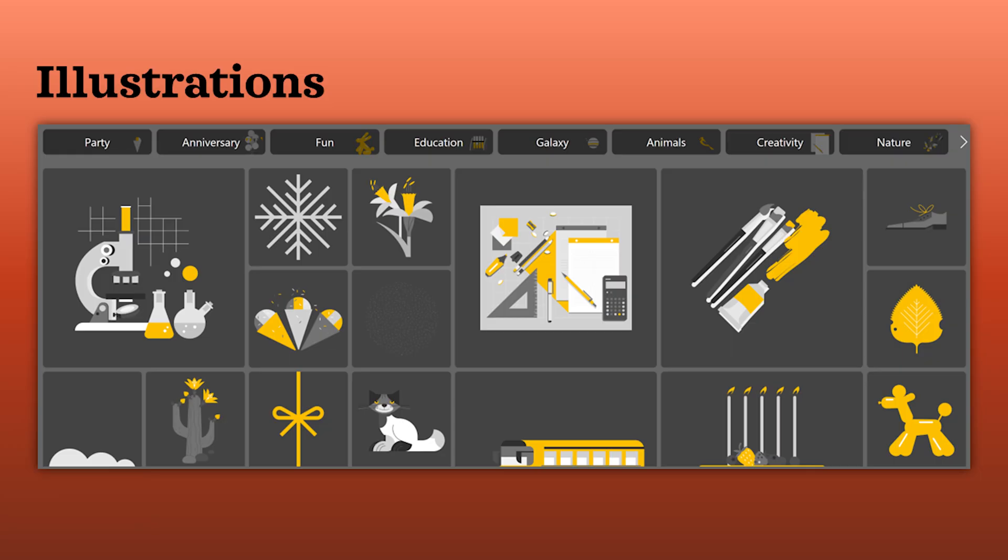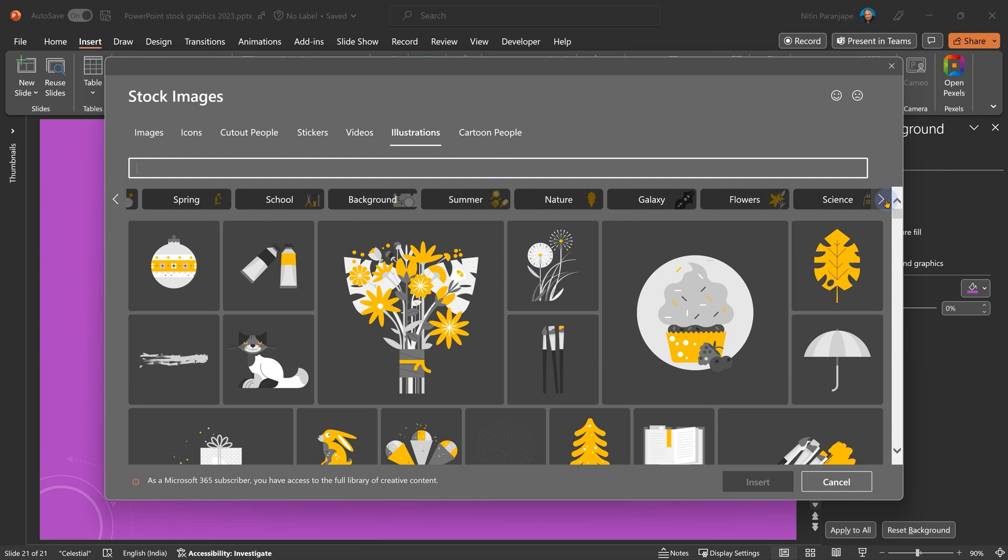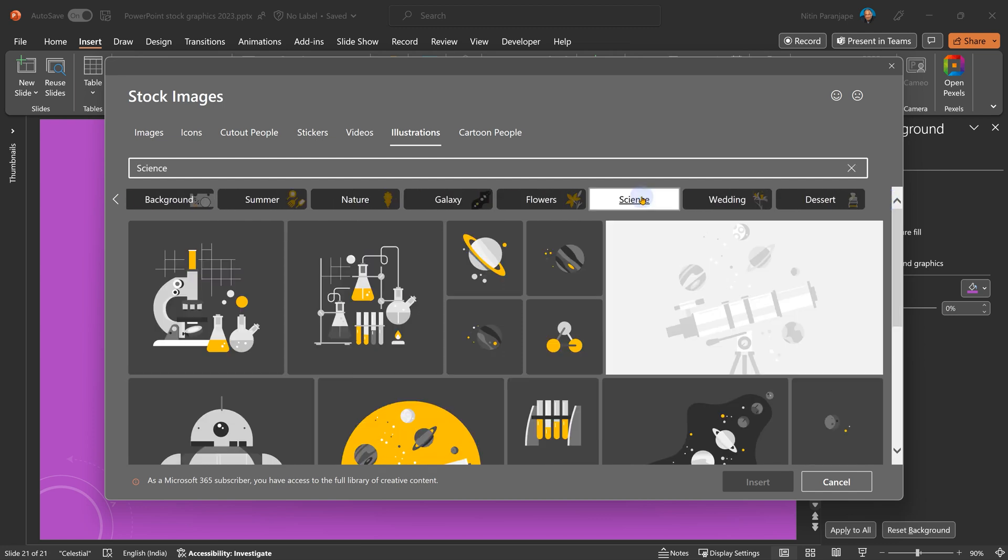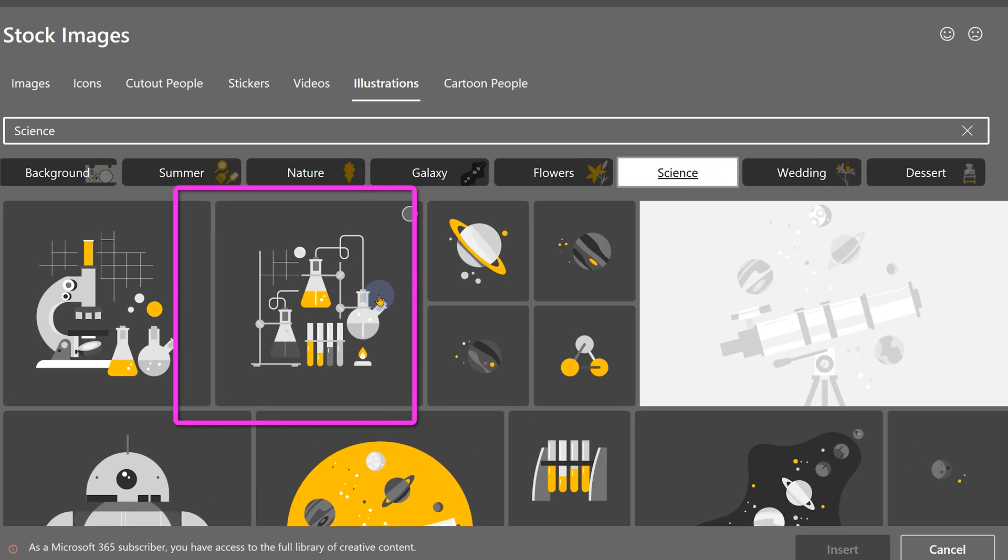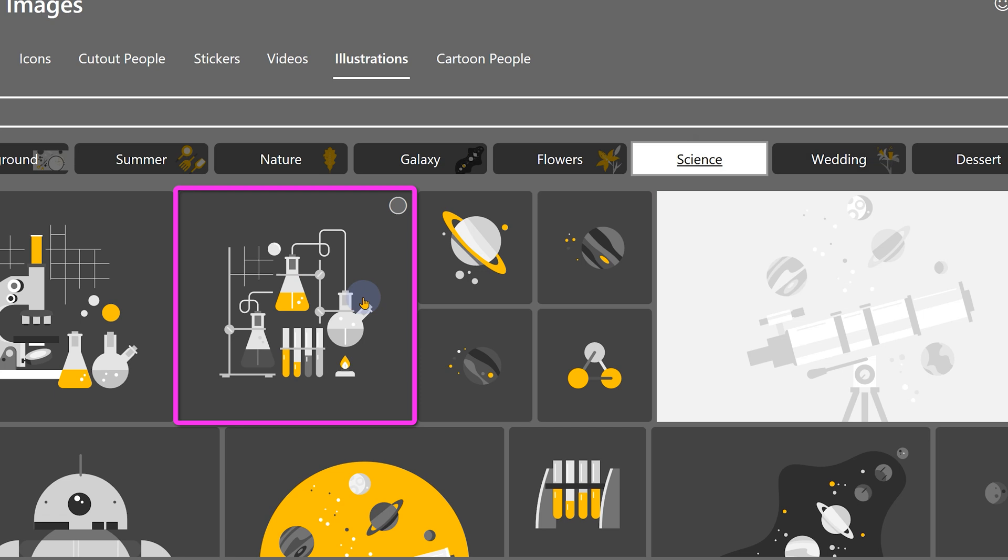Then there is a separate category called illustrations. There are lots of categories. Choose the ones you want. Insert it into your presentation. Now you may say that that yellow color is not what I want. Agreed. That's called the accent color.